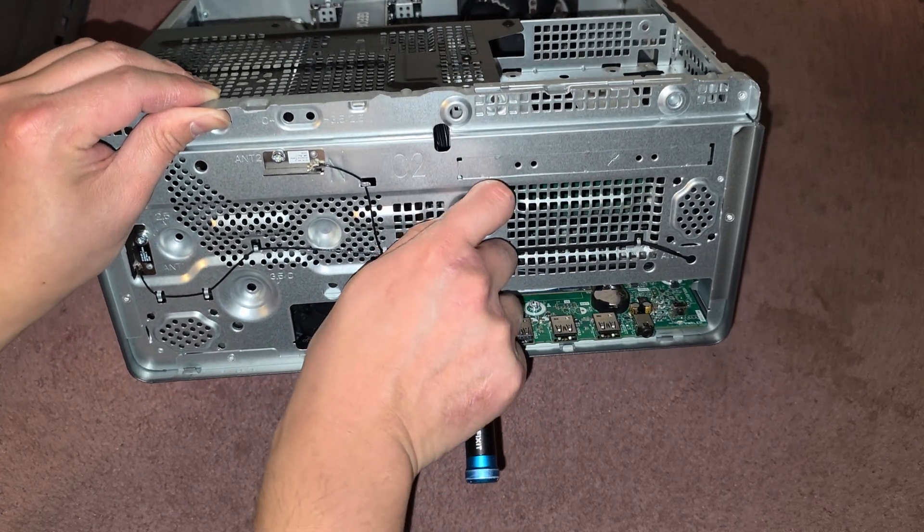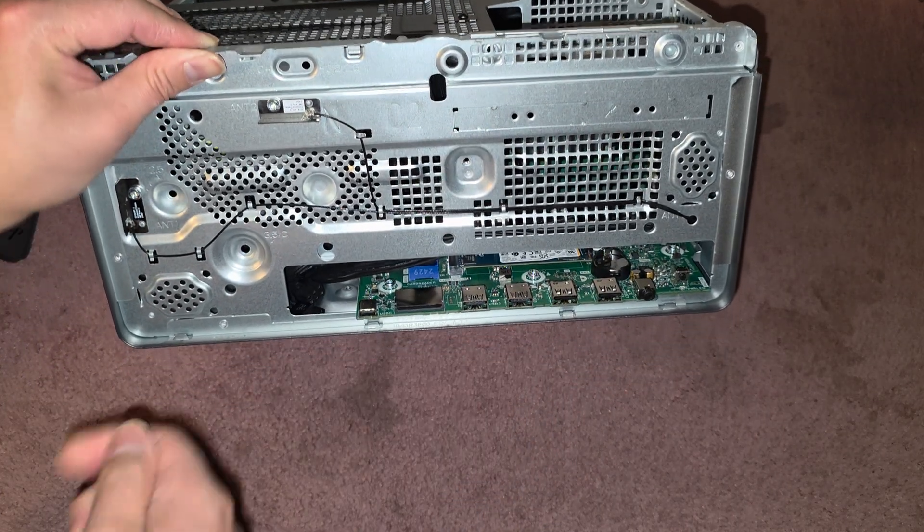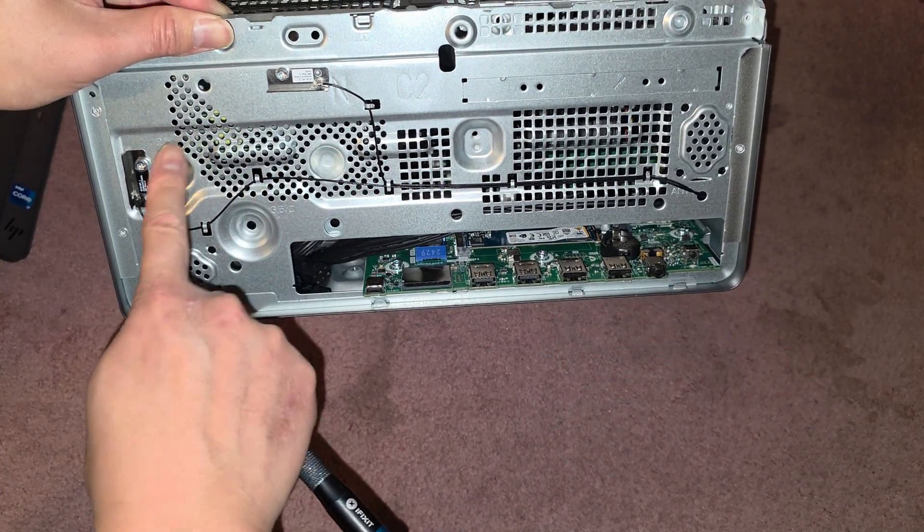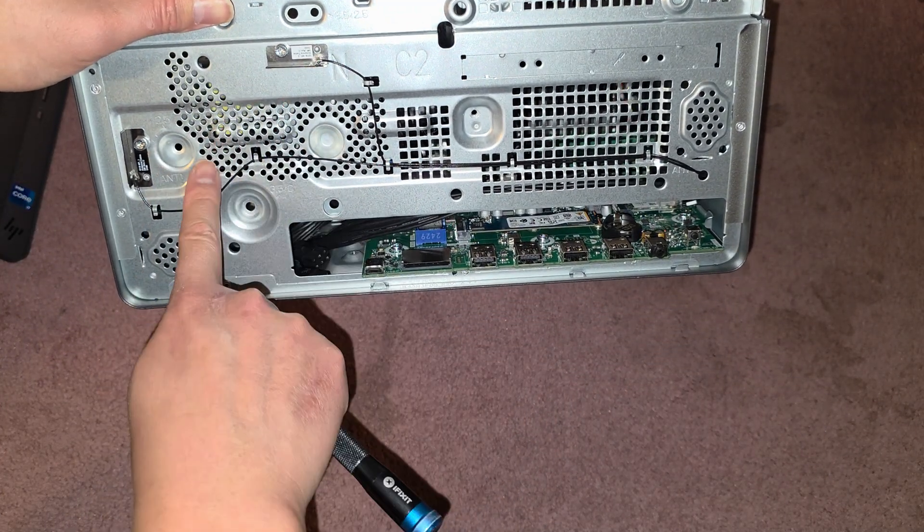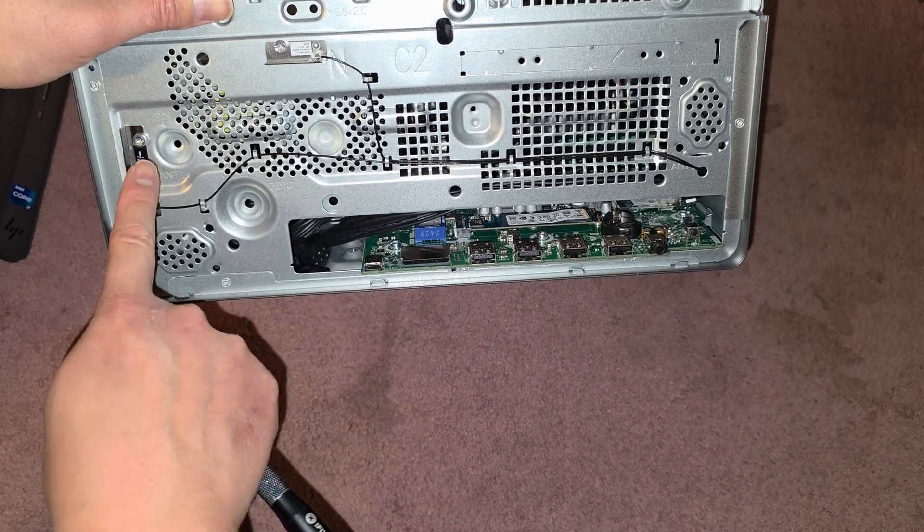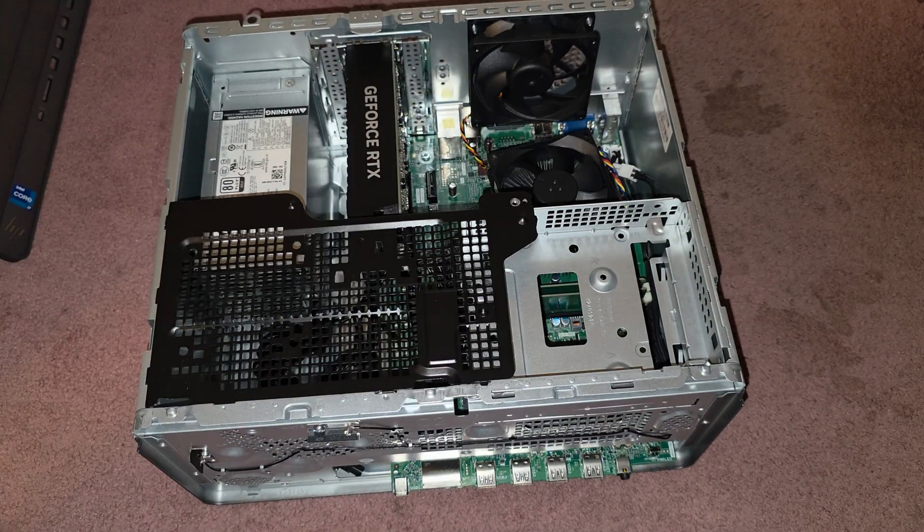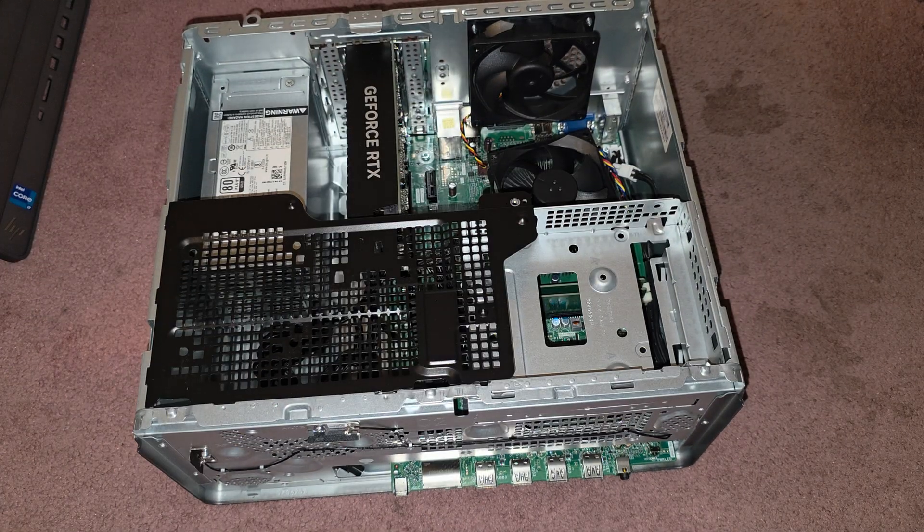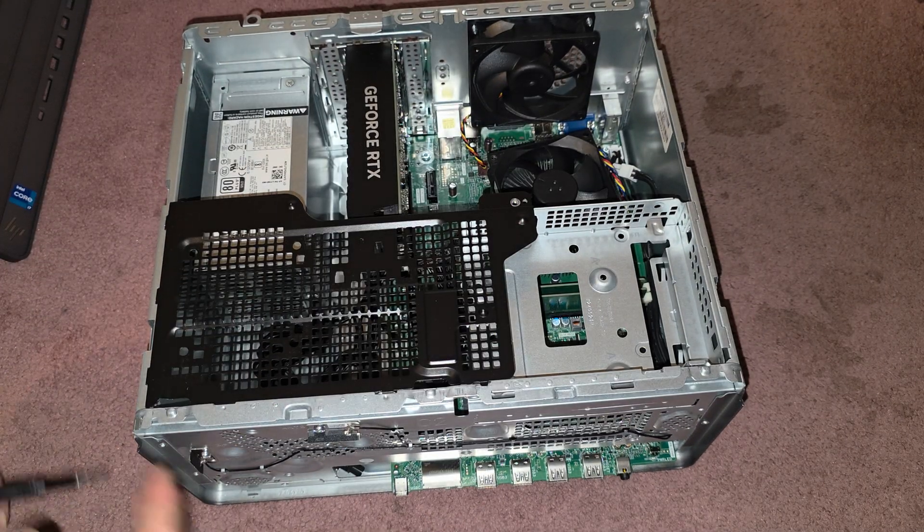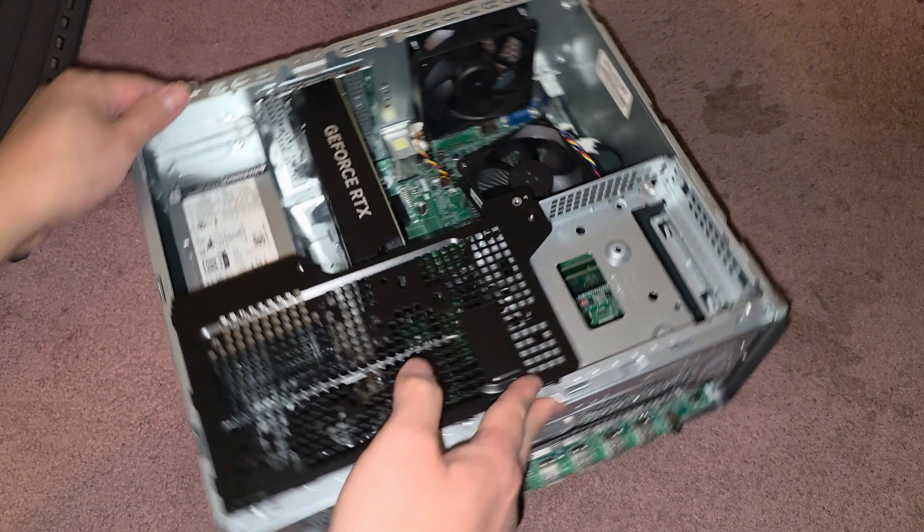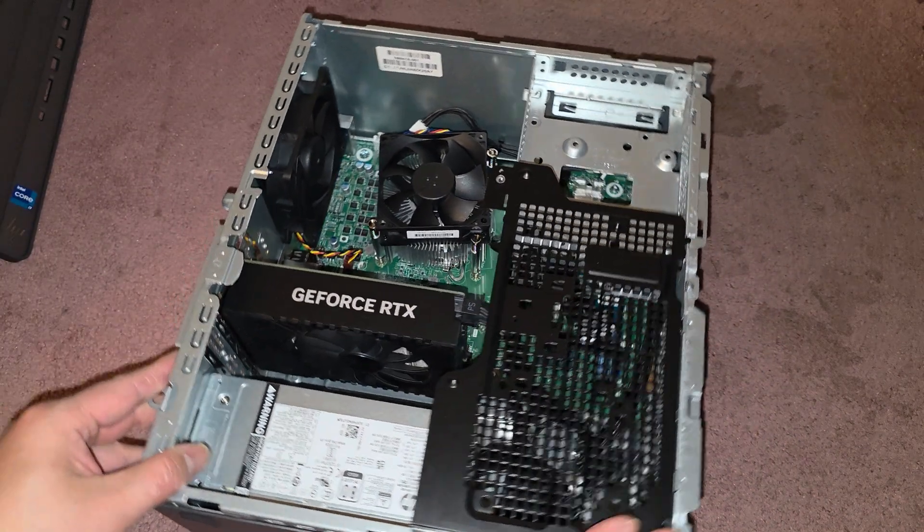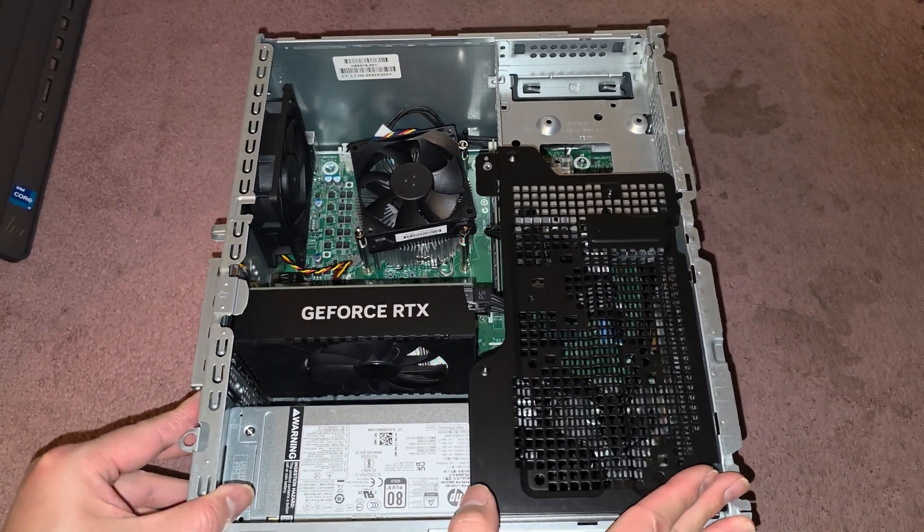There's also a wireless antenna, the wireless antennas here and here. If you needed to remove those for whatever reason, I don't see why anyone would remove those unless they broke and you need to replace them.